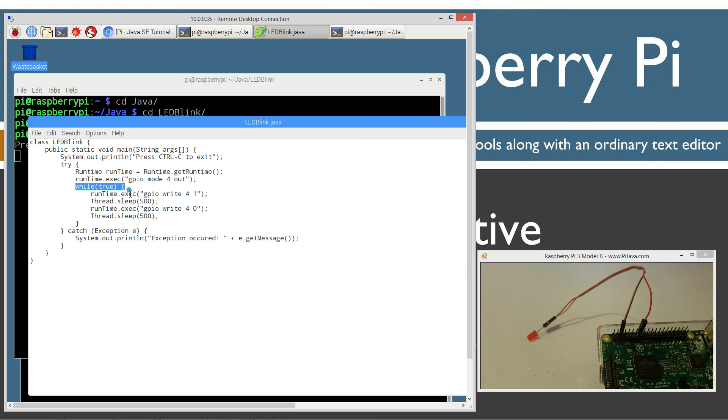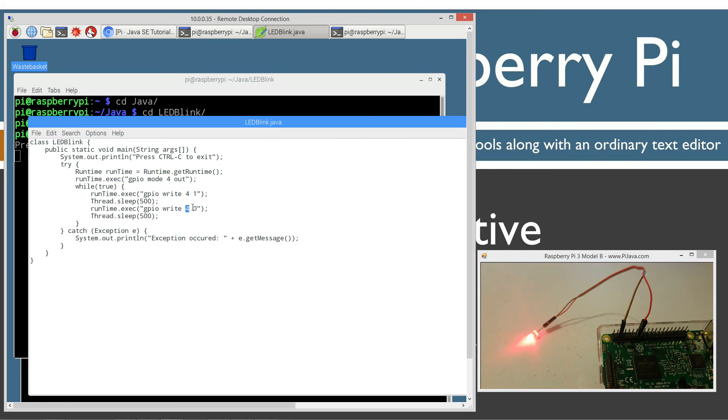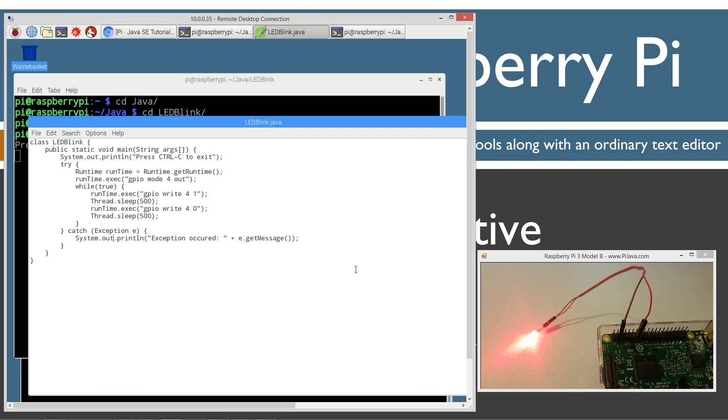I'm basically saying, we want to write on pin four and one will make it go high. Then we'll sleep for half a second, keep it high for half a second. And then pin four zero will make it go low, turn off. Sleep for half a second there. Catch any exceptions because that's part of the runtime object. But basically that's how that works.